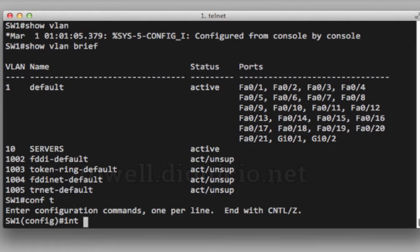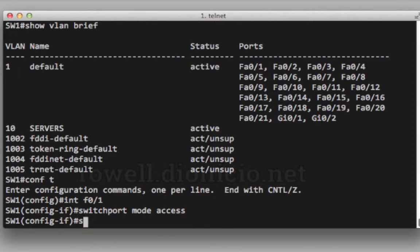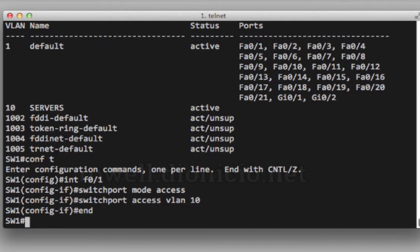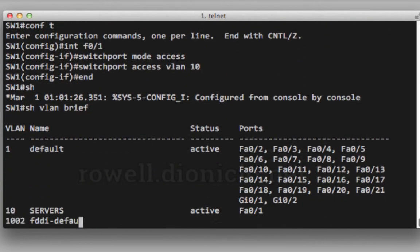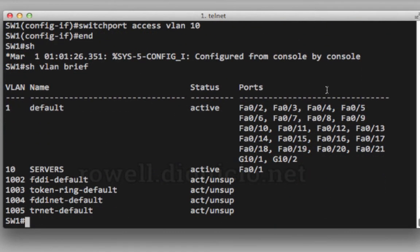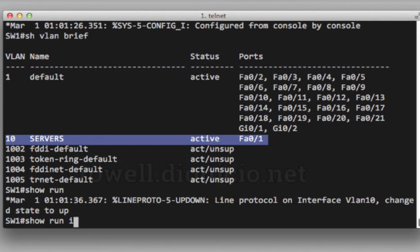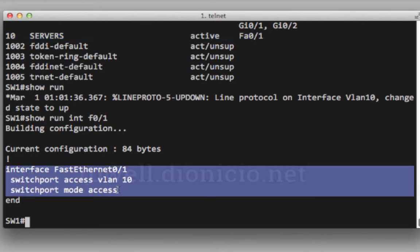Go into interface configuration mode on the interface and issue switchport mode access, switchport access VLAN, and the number, and verify again. There's my interface on VLAN 10. We'll check the actual interface configuration. There's interface fast ethernet 01 on switchport access VLAN 10 and switchport mode access. Thank you for watching.